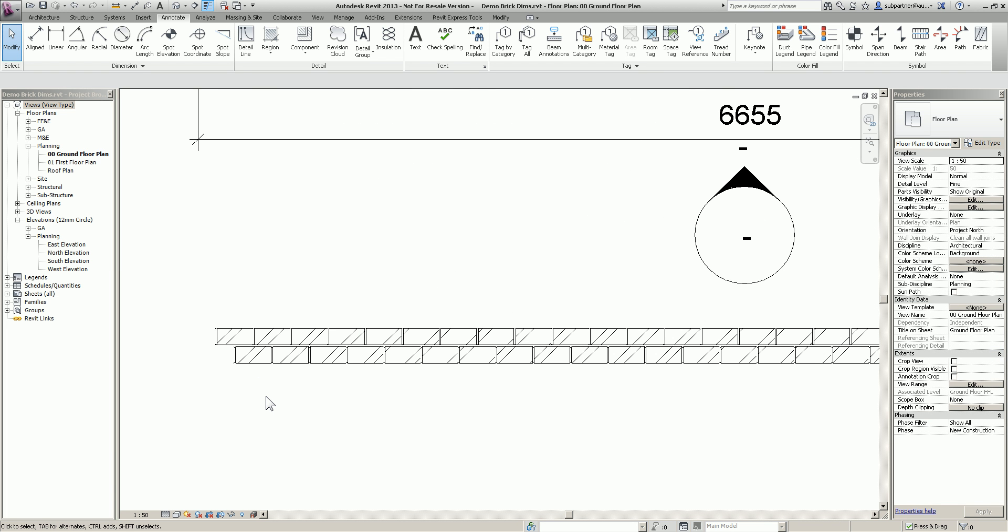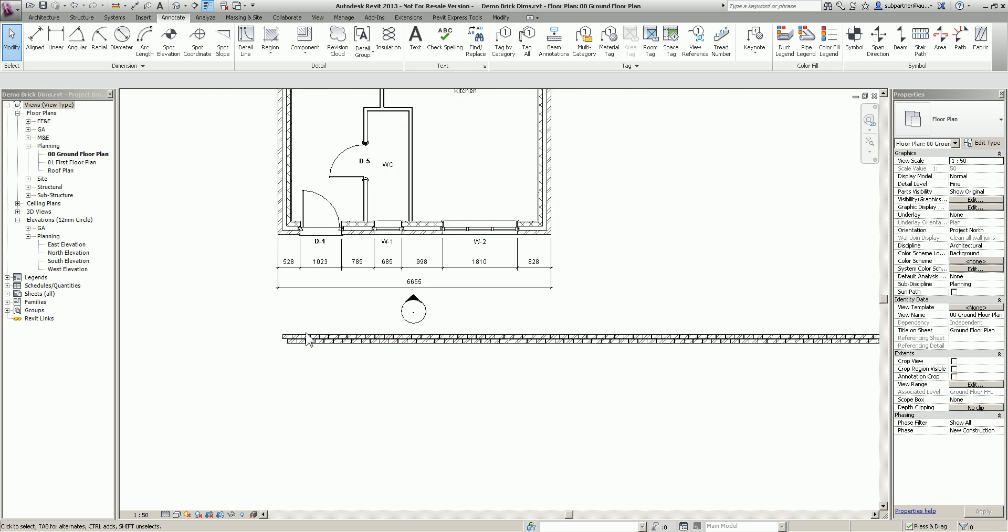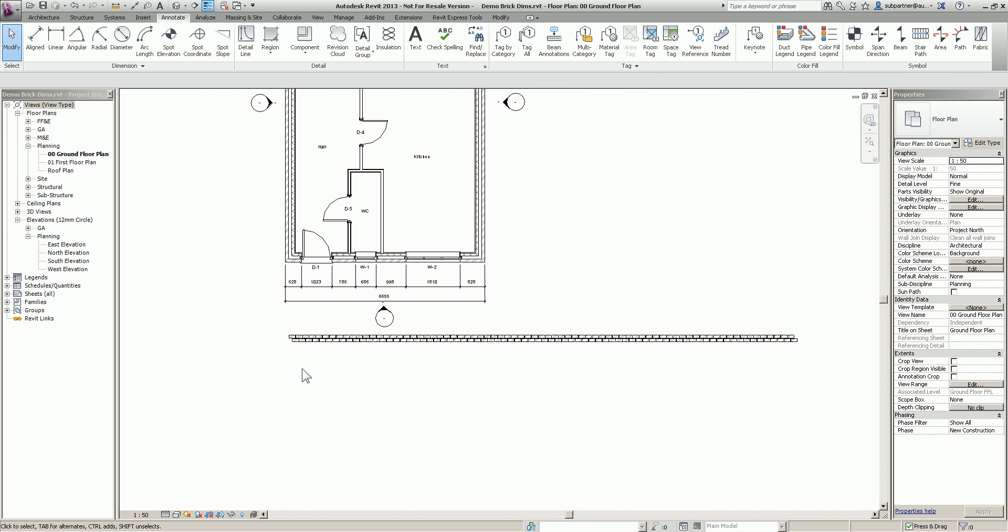It's basically a horizontal brick rod. We've used these for years. Everybody seems to use them for doing their sections and putting a brick rod next to it so they can see the amount of courses for your opening heights. But nobody seems to do it in plan, which is where I first got this idea from.